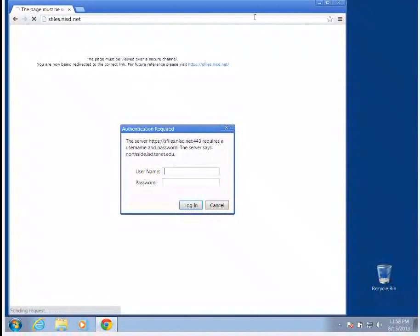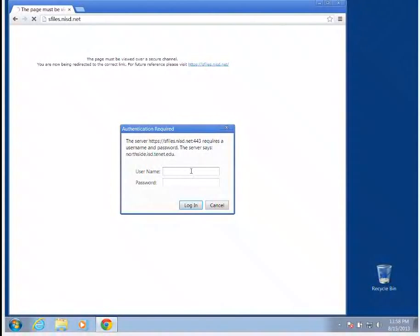When you go to S files, you're going to have to type in your username and your password. Your username will be your student ID number prefaced with the letter S. So it would be like S, 0, 1, 2, 3, 4, 5.